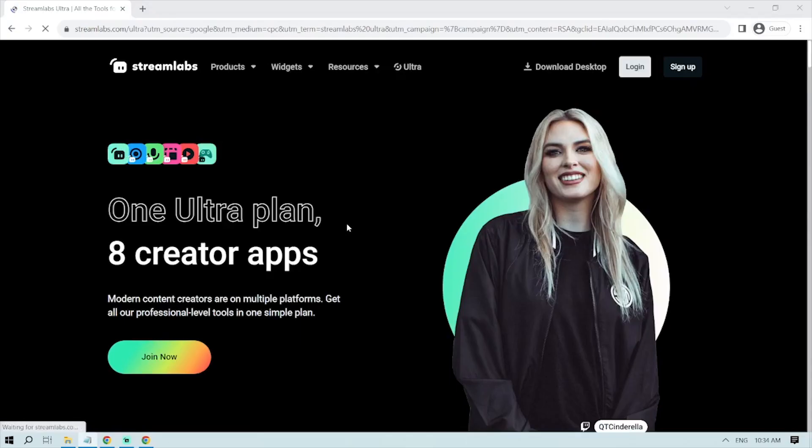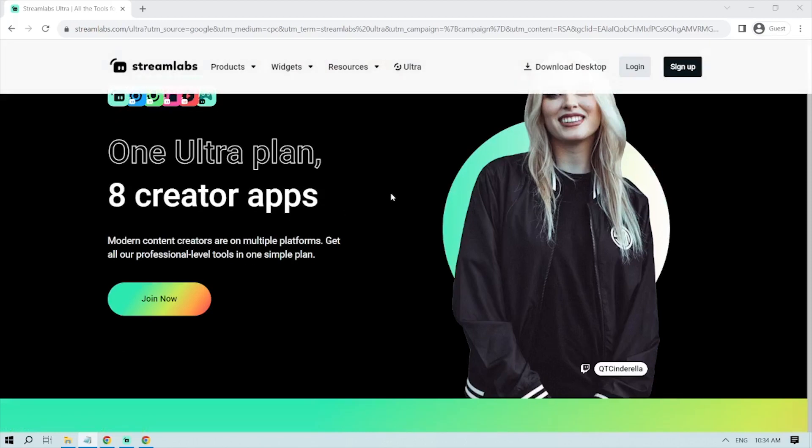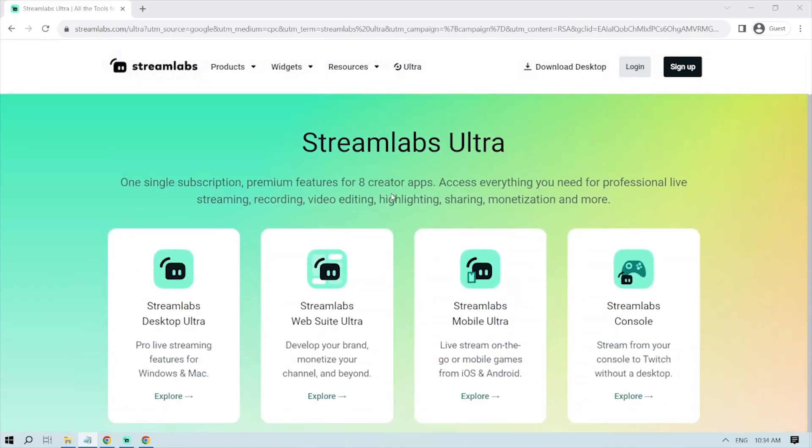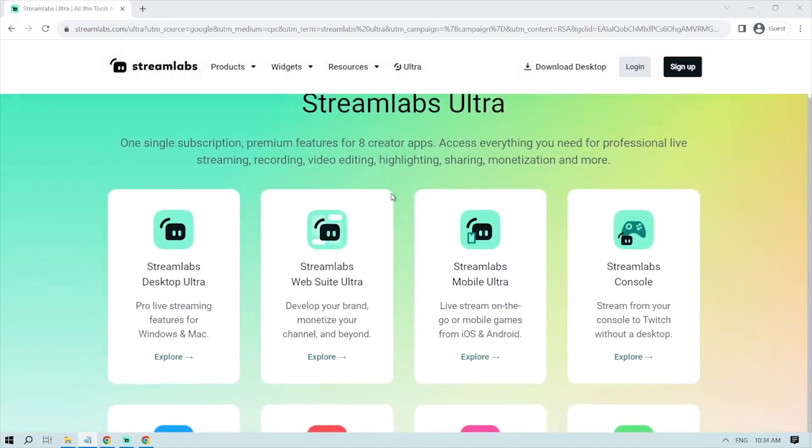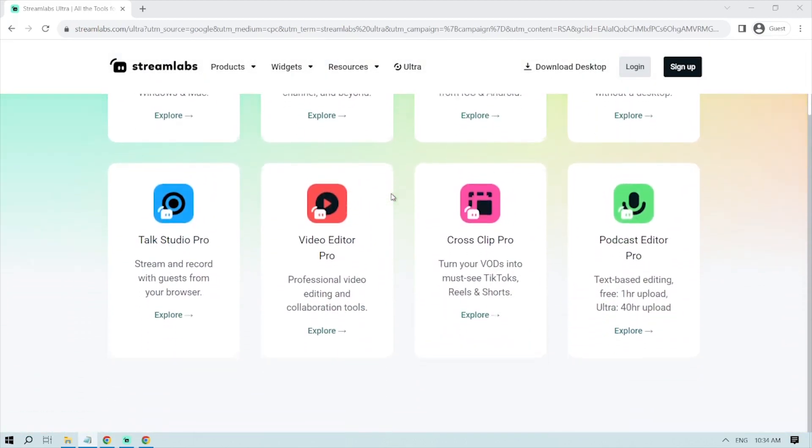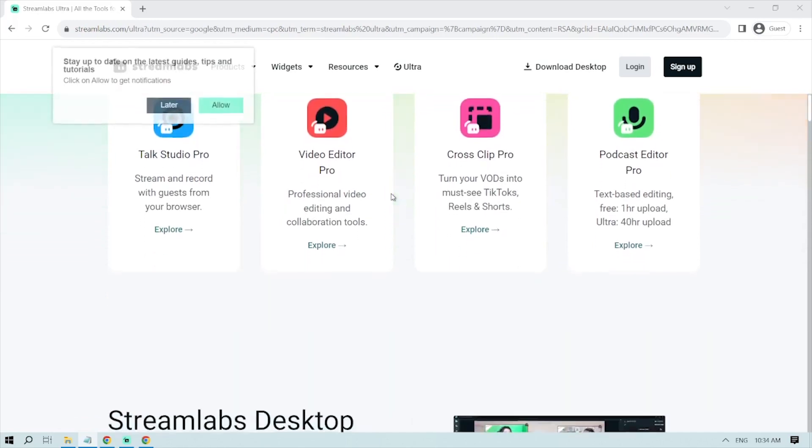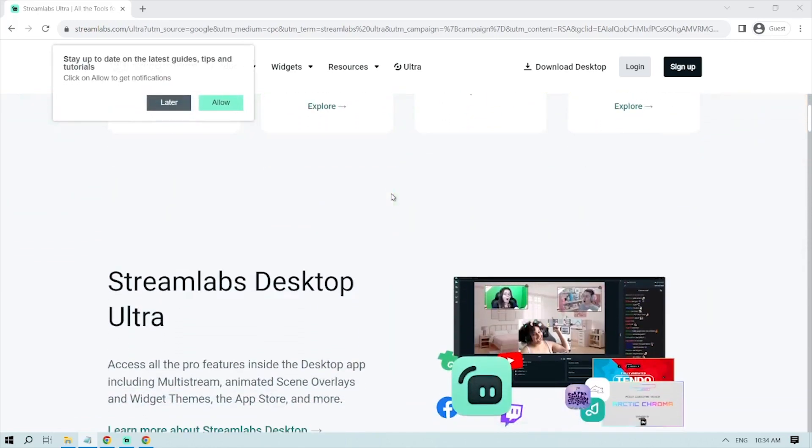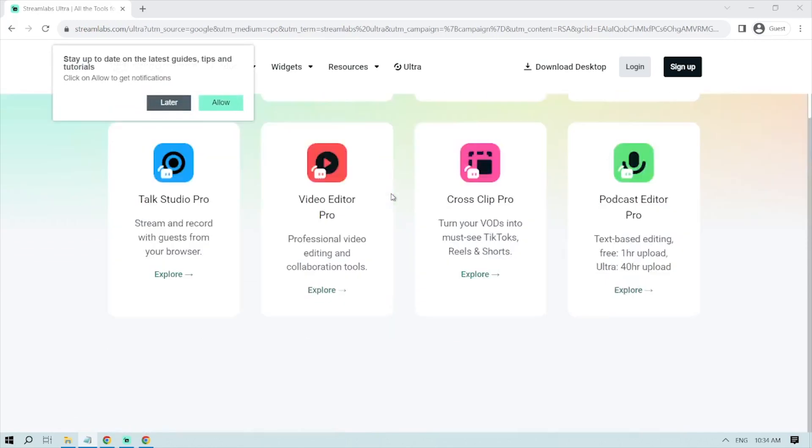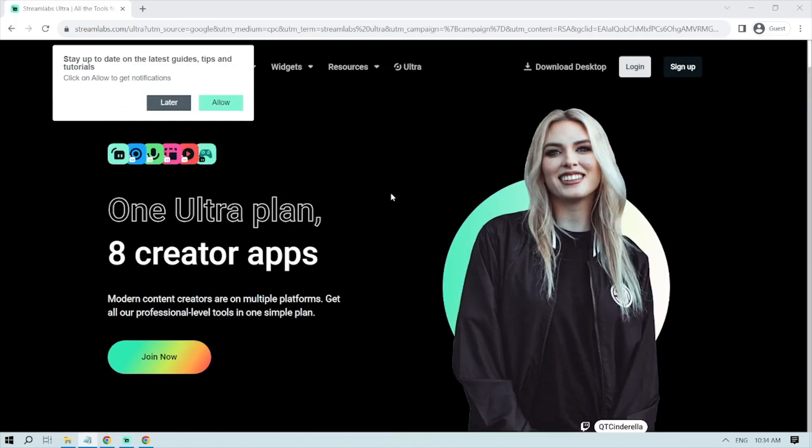By the way, I'd highly suggest upgrading to Streamlabs Ultra to level up your streaming quality and experience. You can save up to $10 by clicking the link in the description and comment section below. Please subscribe and like the video if this helps you.